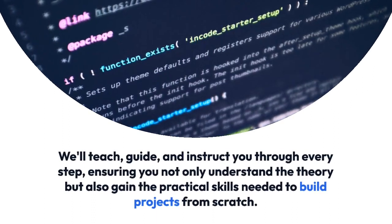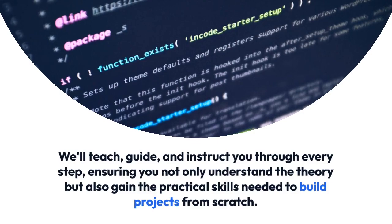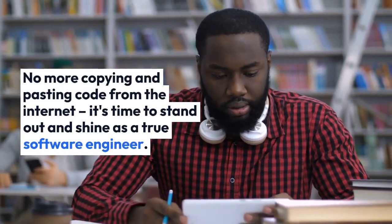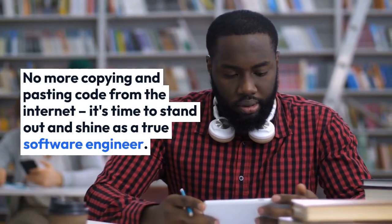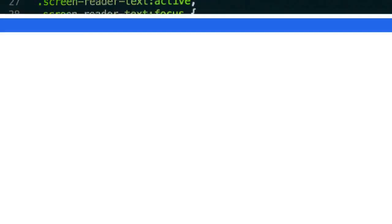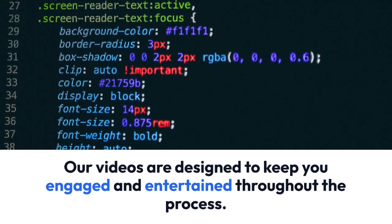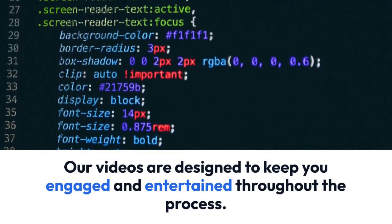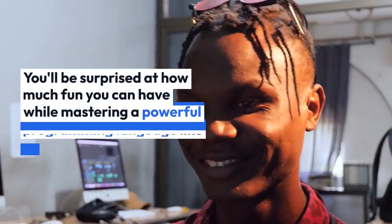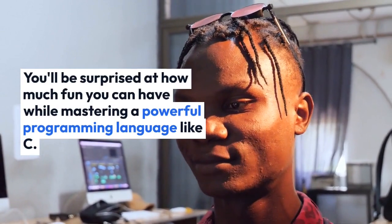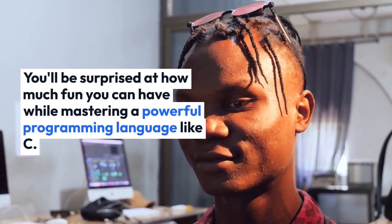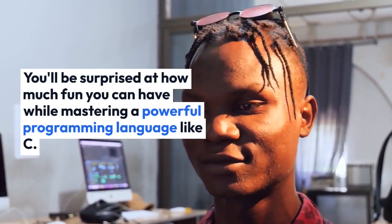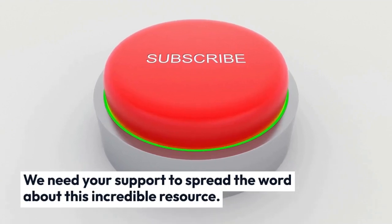You'll not only understand theory but also build practical projects. No more copying and pasting code from the internet—it's time for you to make your own code and stand out. And you already know Build With will always keep you entertained throughout the whole process. Now here's your part.